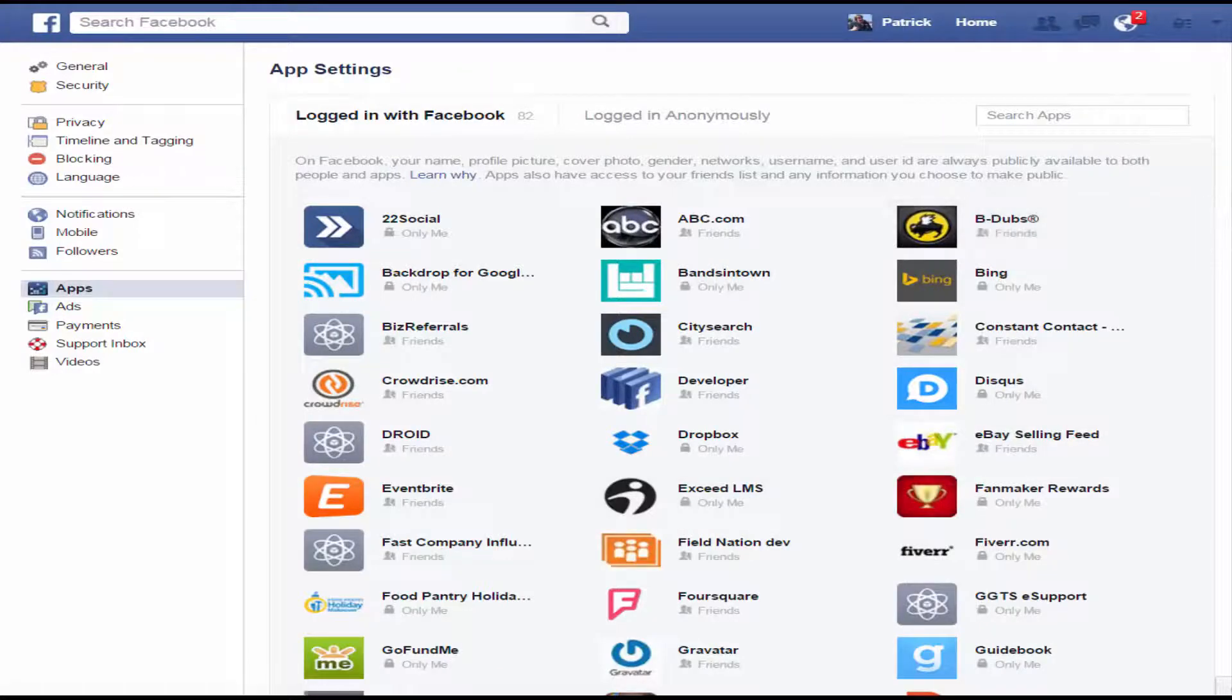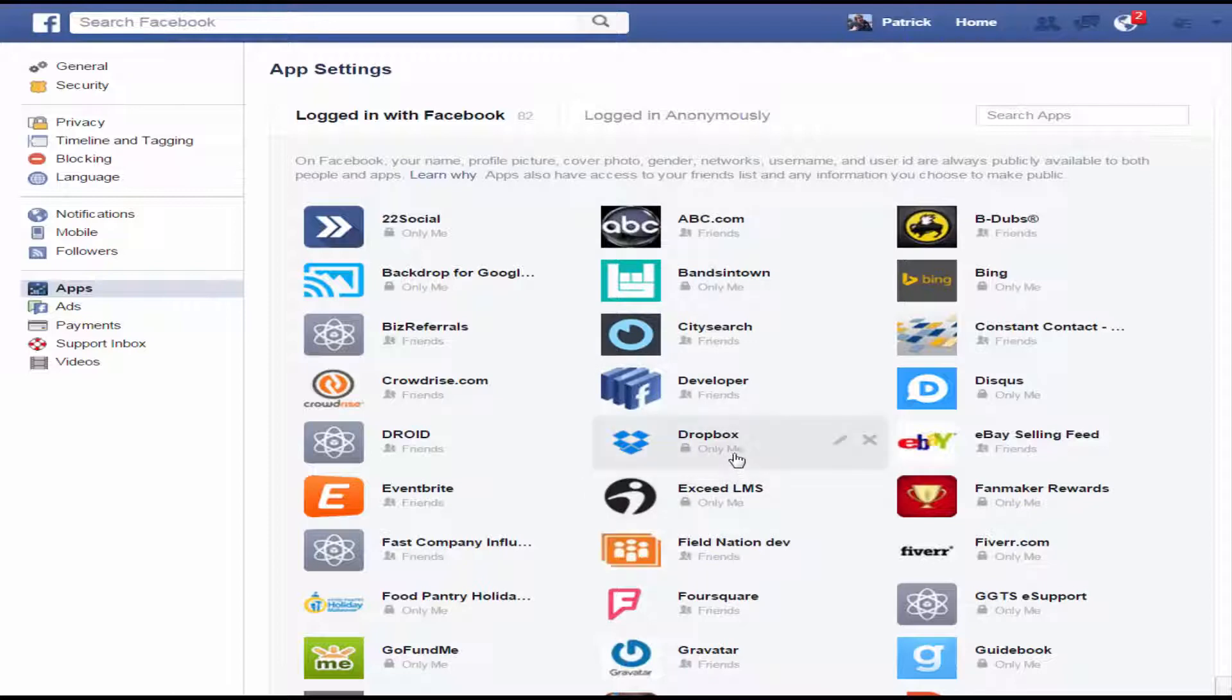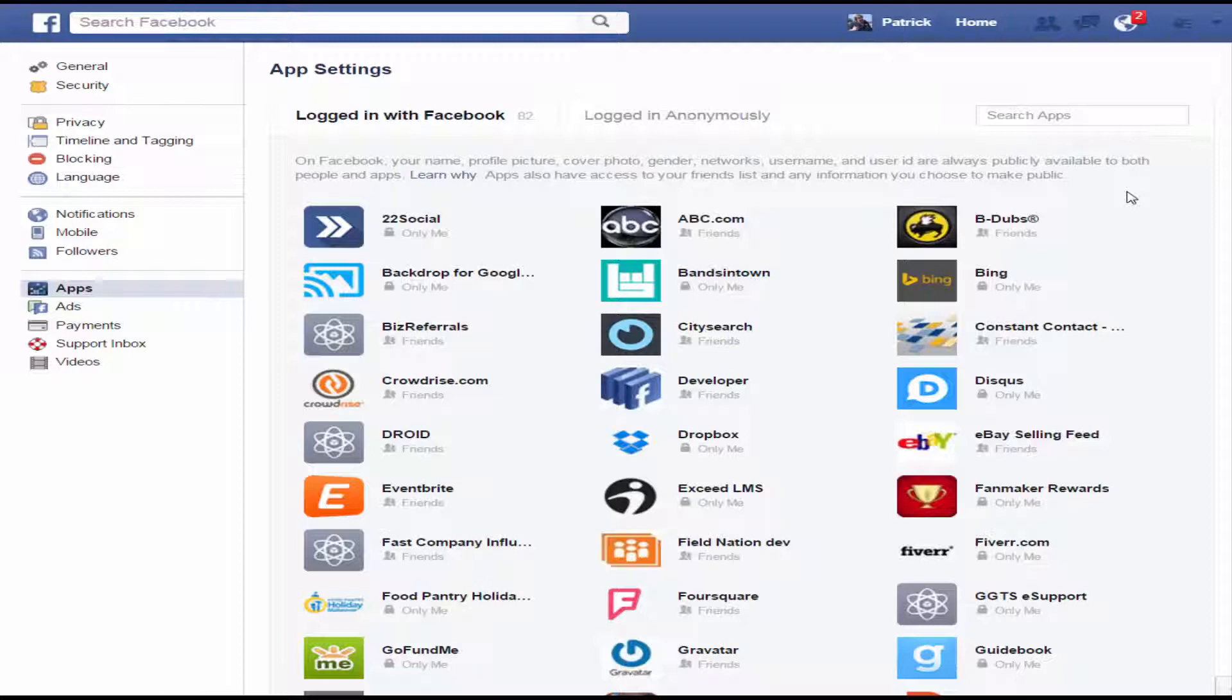And here are all the apps that I have and now notice that I have some set to me only or only me. Some are set to friends, mostly are set to only me. And so when I do accept a new app, what I do is I set it to only me. That means that the only person it will post to is only me. I'm the only one in my wall who's going to see this app.